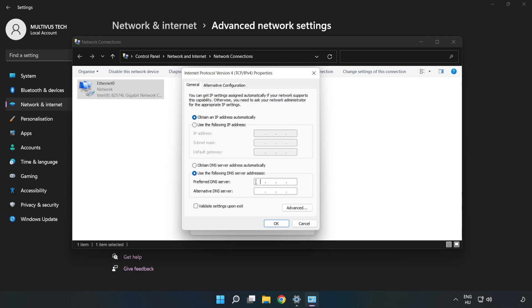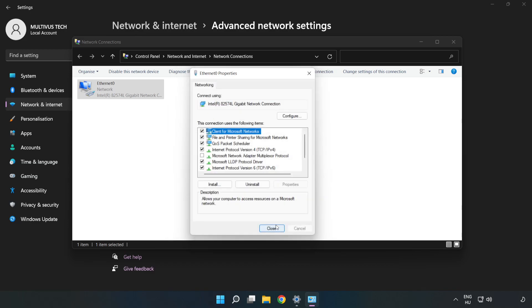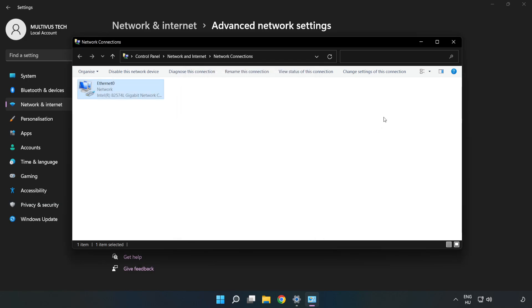Type 8.8.8.8 as the preferred DNS server, and type 8.8.4.4 as the alternate DNS server. Click OK, then click Close, and close the window.